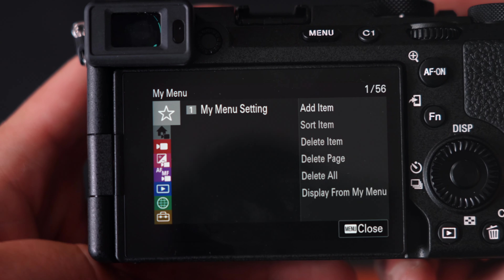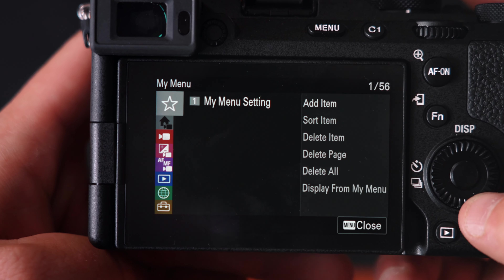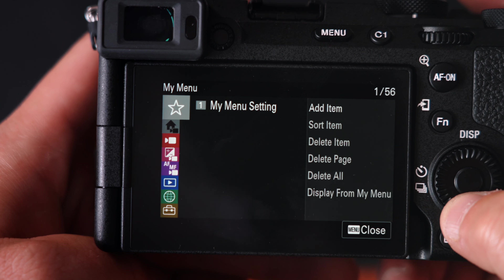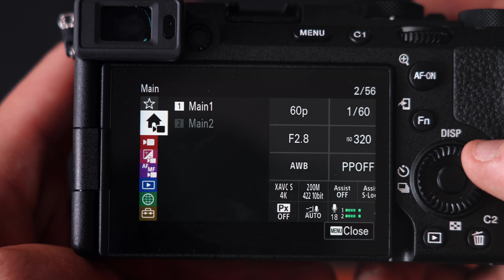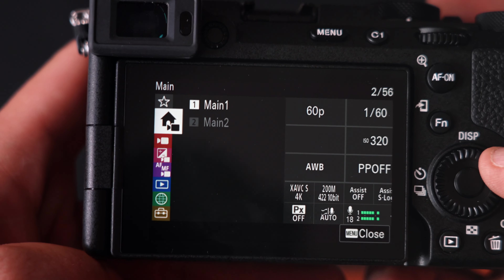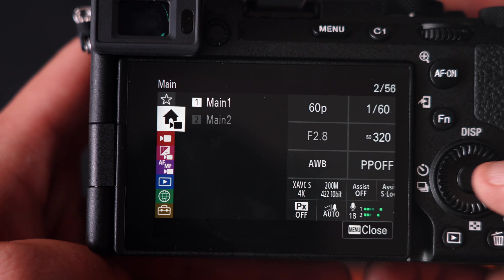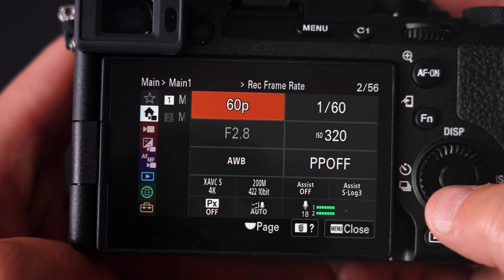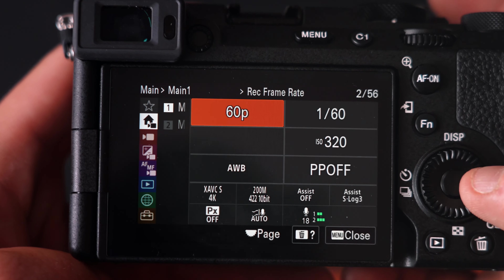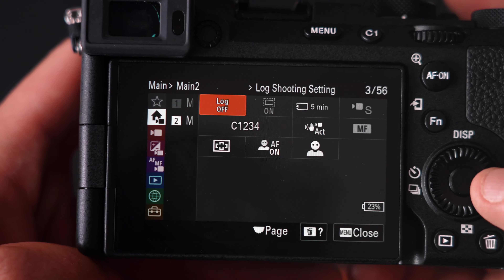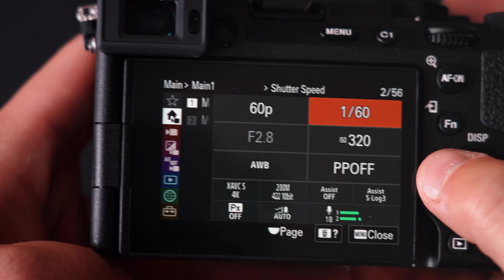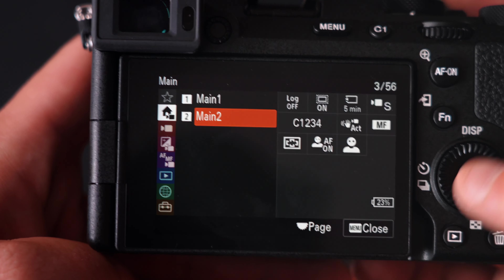The first page on the menu is my menu settings. We won't really do anything here, but something that Sony added with this camera and the newer models are these main setting channels — and honestly these are really the only settings that you'll need. For the most part you should just be working in and out of this screen.